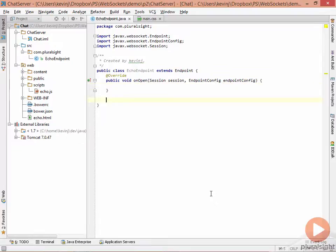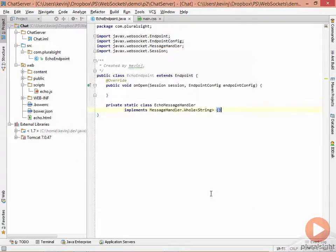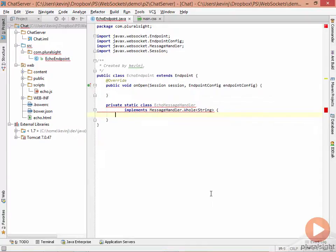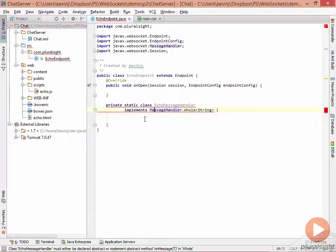In our case, the way we're going to handle this is to provide a static class inside our echo endpoint class that will be there just to handle whole messages. And this class will look something like this. It's called MessageHandler, and it implements the MessageHandler.Whole, and we're simply going to handle StringMessages.